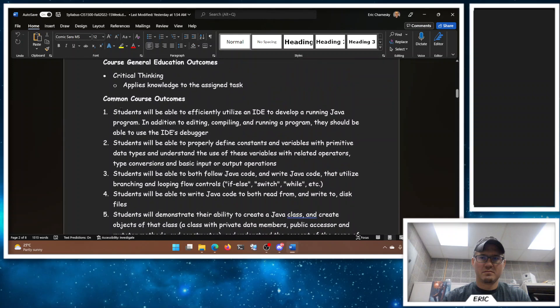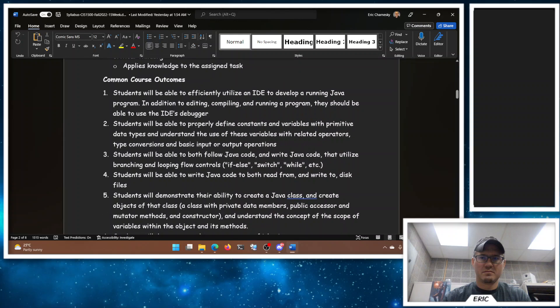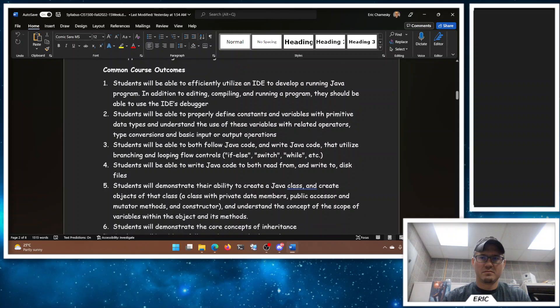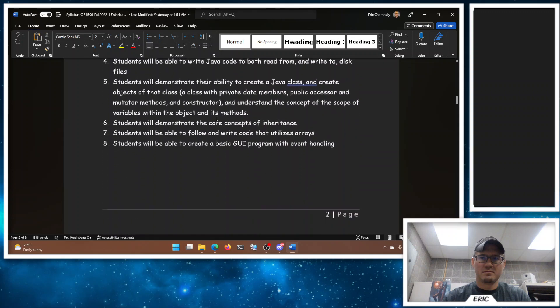Some outcomes here. Critical thinking is actually super important when it comes to programming and learning how to take the skills and techniques and tools that we've learned and apply them to our particular task of solving problems. And then some common course outcomes. No matter who teaches the course, these things will be covered and even assessed as part of our accreditation process.